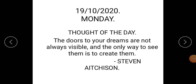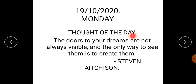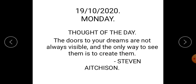Good morning students. Today is Monday, that is 19th October 2020. Thought of the day: The doors to your dreams are not always visible and the only way to see them is to create them. — Stephen Echison.